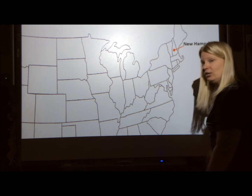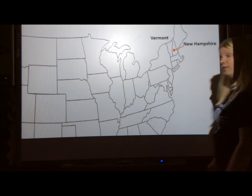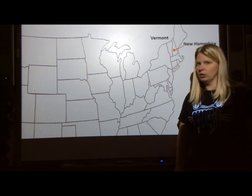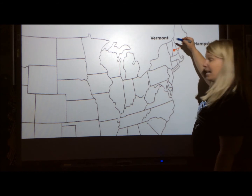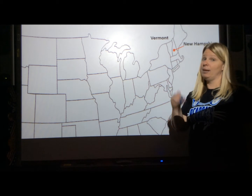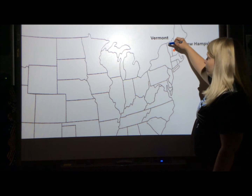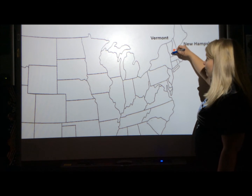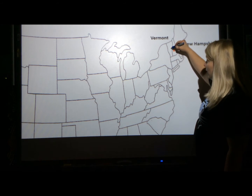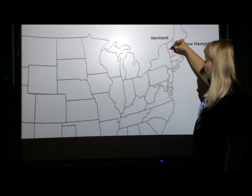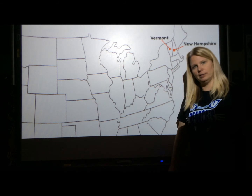The next state is Vermont. There's a little key with this one too. A lot of people get Vermont and New Hampshire mixed up. Vermont looks like a V — see? So put your dot and line, and that's Vermont.